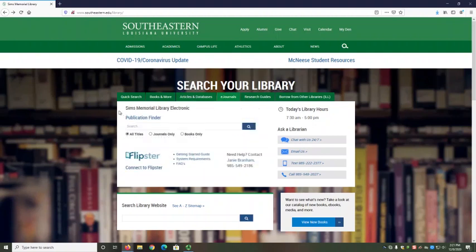The eJournals tab is the most confusing initially. Despite its name, you wouldn't use this to locate electronic journal articles — you'd want to use the individual databases we just discussed for that. Instead, the eJournals tab lets you search for a journal to see if our library has access to it electronically. The Publication Finder link lets you search for a specific journal or browse journals by discipline. These features are more useful in upper-level courses, where professors may want you to look at journals in your specific subject area.